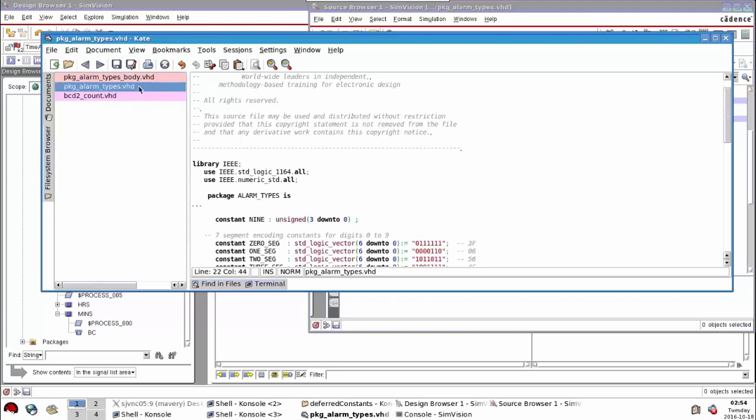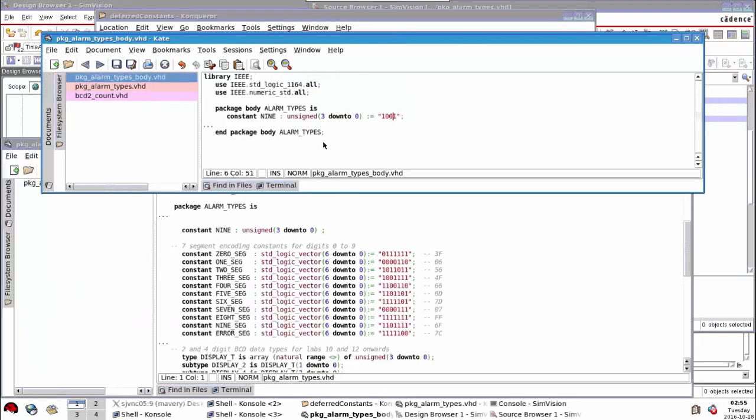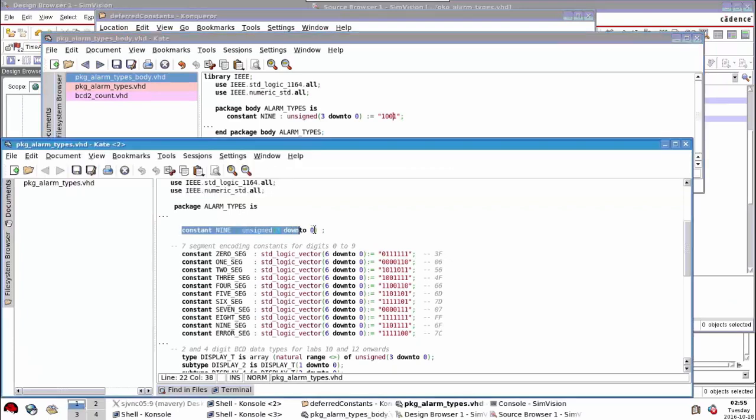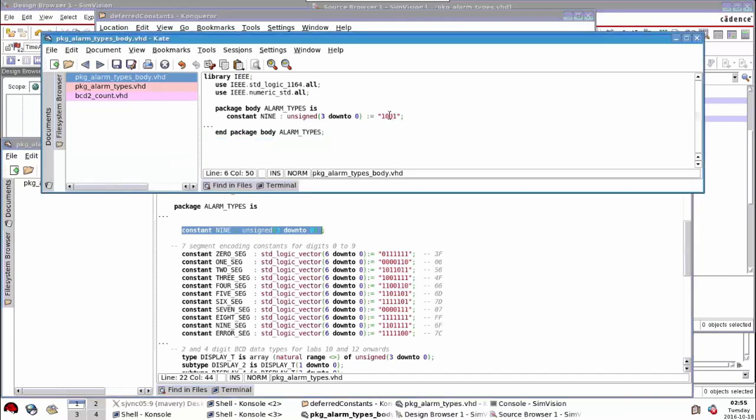What I now have is the deferred constant in the package and the actual value is in the package body. Because they're in separate files, why this is a benefit to me is now that if I make that change to that file, the only thing I need to recompile is the package body. I don't need to recompile the package.